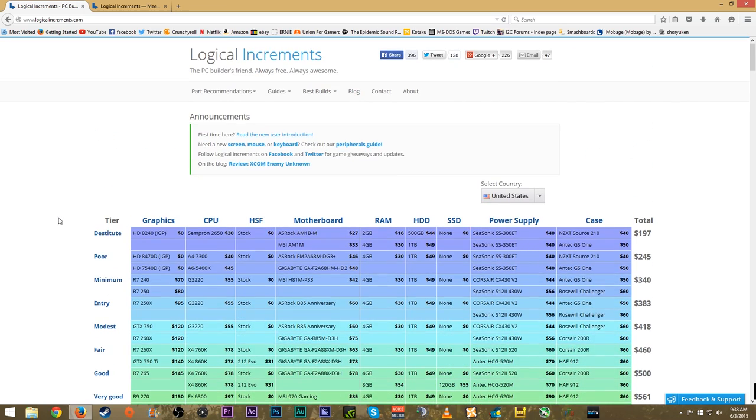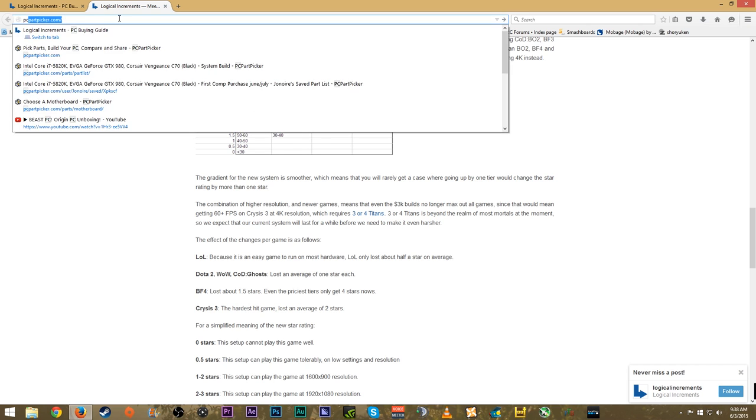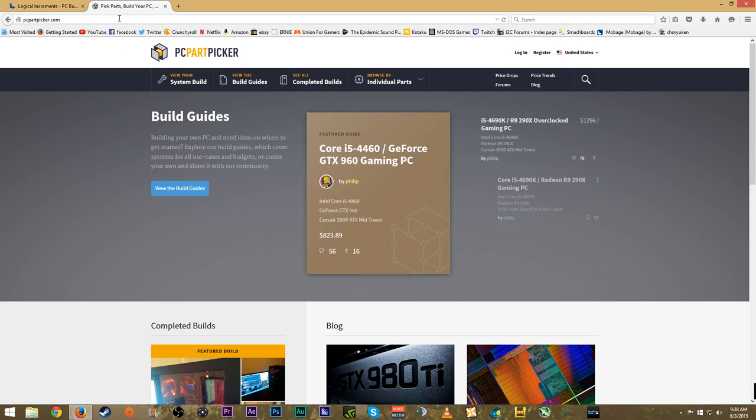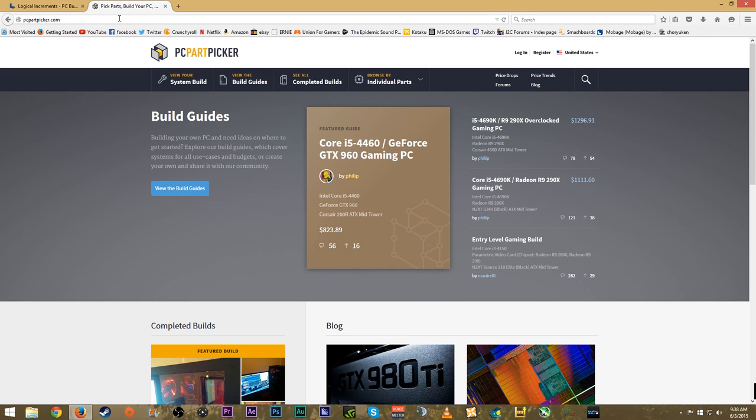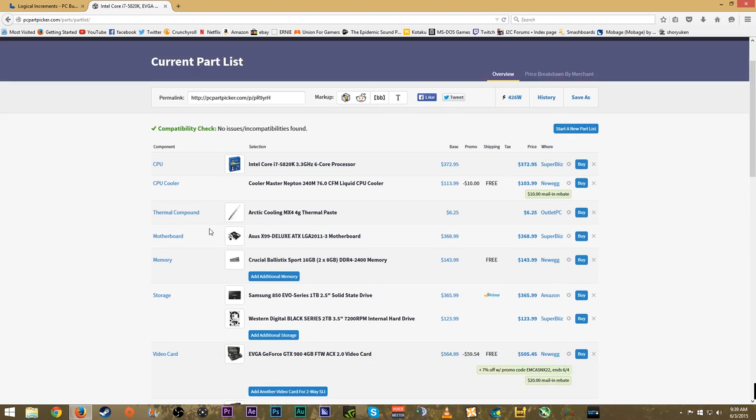This is Logical Increments - the basic rundown of what it is and why I really love it. The second site I want to share with you guys is obviously PC Part Picker.